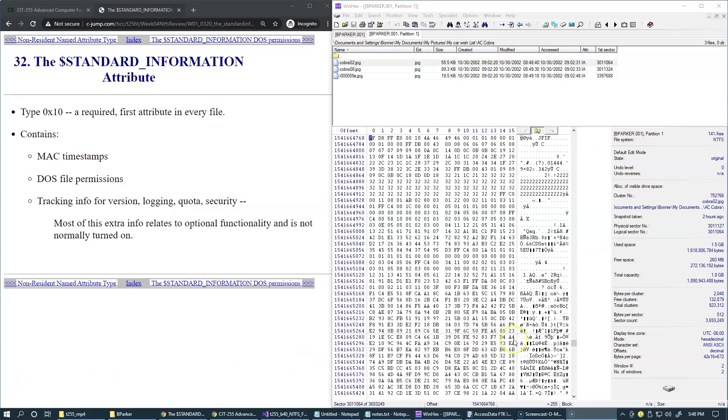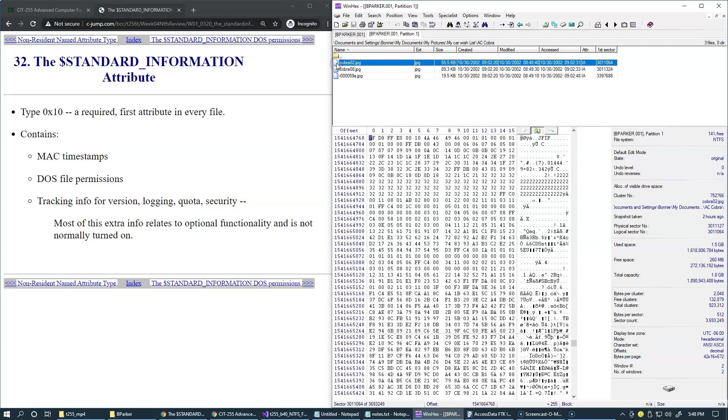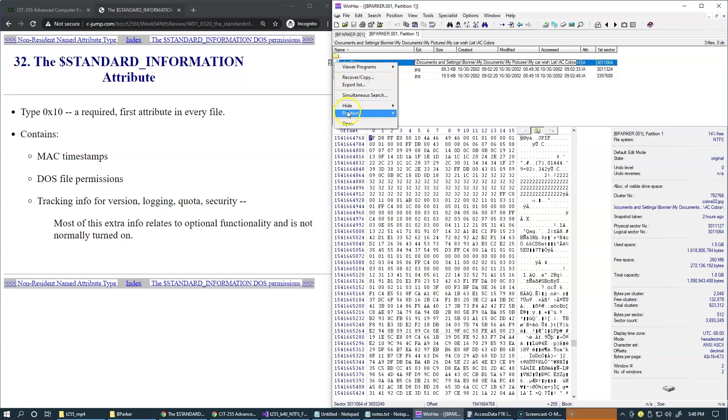Your current display time zone is also visible in the Details panel. There's one more data attribute I'd like to mention. Let's go back to our MFT record for this file.